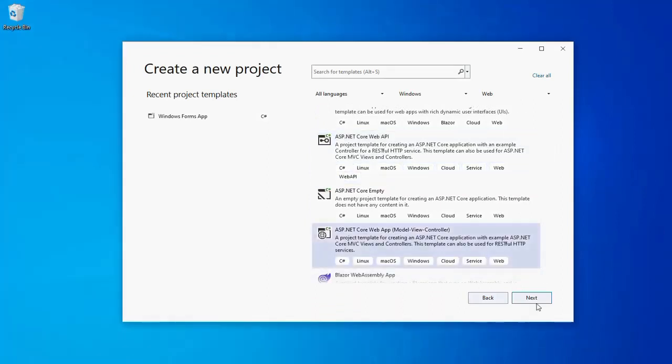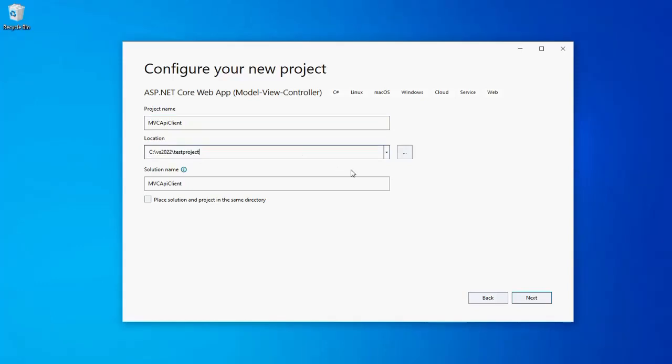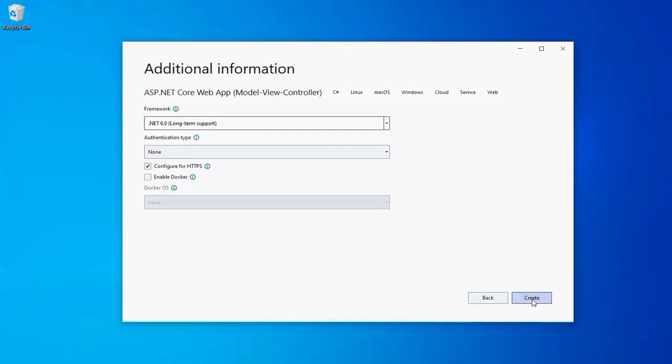Give the name of the project as MVC API client. Then set the location to C colon backslash. After that select the checkbox labeled as Place solution and project in the same directory. Then click the Next button. In here select the framework as .NET 6.0 Long term support. Then leave the authentication type to none. After that click the create button and wait for scaffolding task to complete.